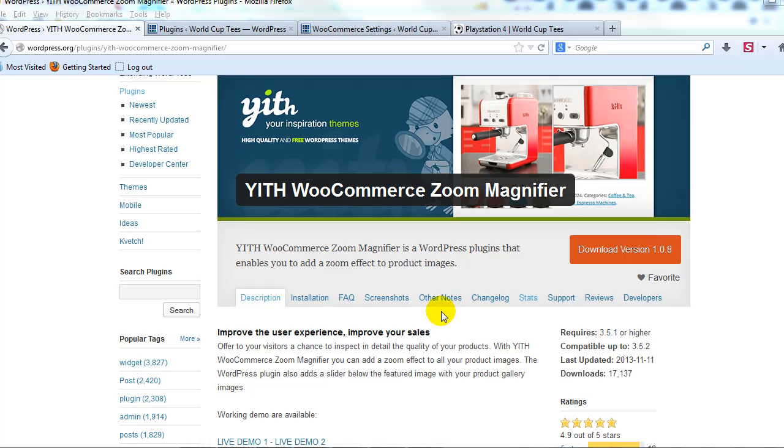Hey everyone. Today I want to introduce you to a free extension for WooCommerce that adds zoom magnifier functionality to the product detail page of your site.